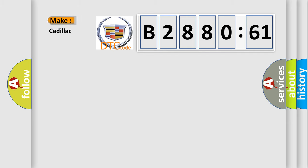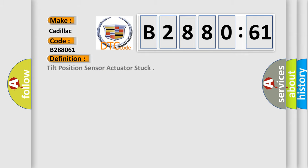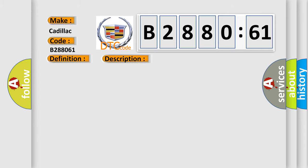So, what does the diagnostic trouble code B288061 interpret specifically for Cadillac car manufacturers? The basic definition is: Tilt position sensor actuator stuck. And now this is a short description of this DTC code.